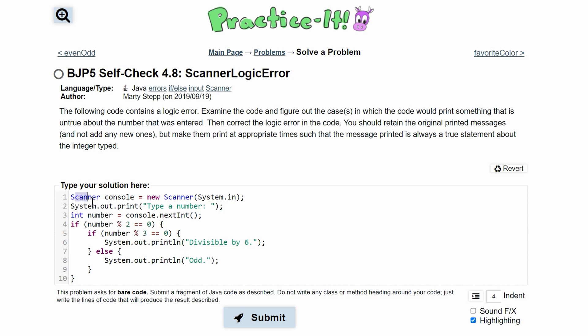So first we have this scanner, which looks good. It takes system input. And then we have this system.out.print, which asks the user for a number. Then we are storing this number inside of our scanned integer. And then we are comparing this number now.